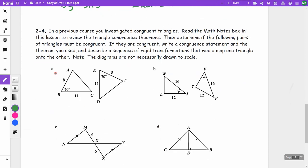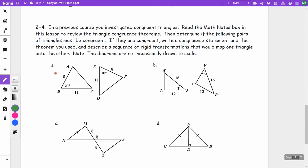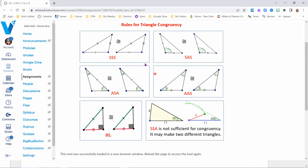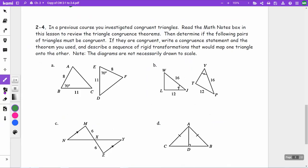On 2-4, we look at the list of congruence theorems: side-side-side, side-angle-side, angle-side-angle, angle-angle-side, and hypotenuse-leg. We need to determine if the triangles are congruent, write a congruence statement, state the theorem used, and describe a sequence of rigid transformations. Note these are not drawn to scale.